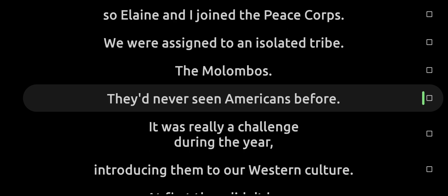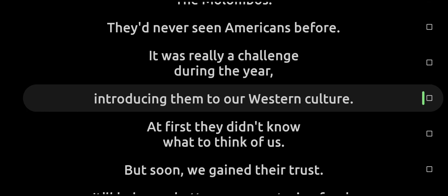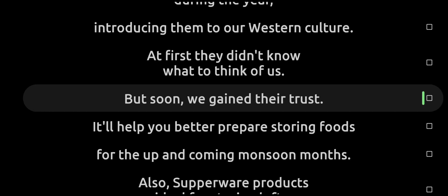They'd never seen Americans before. It was really a challenge during the year introducing them to our Western culture. At first they didn't know what to think of us, but soon we gained their trust.